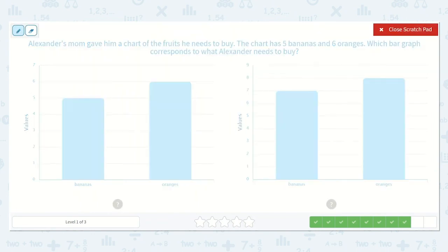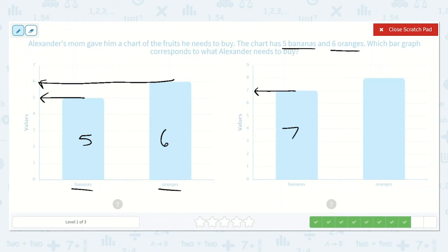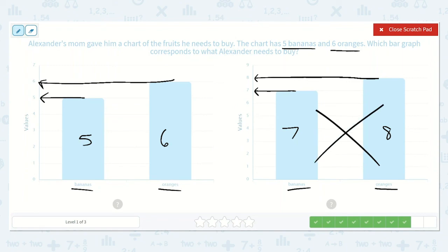Alexander's mom gave him a chart of the fruits he needs to buy. The chart has five bananas and six oranges. Which bar graph corresponds to what Alexander needs to buy? The first one shows five bananas and six oranges. So that looks correct: five bananas and six oranges. Let's check the next one — this one shows seven bananas and eight oranges. So this one is not correct because they needed five bananas and six oranges as shown here.